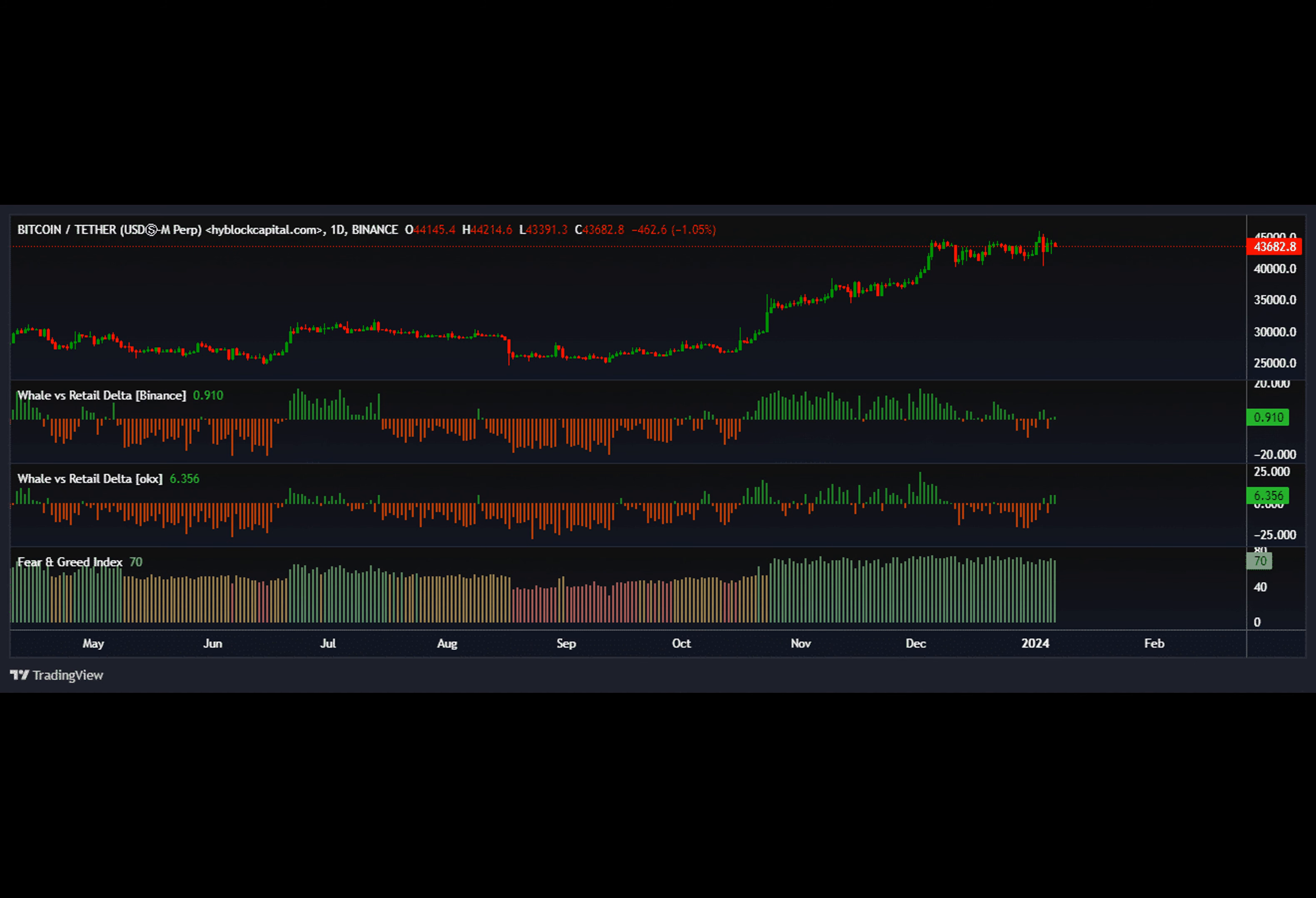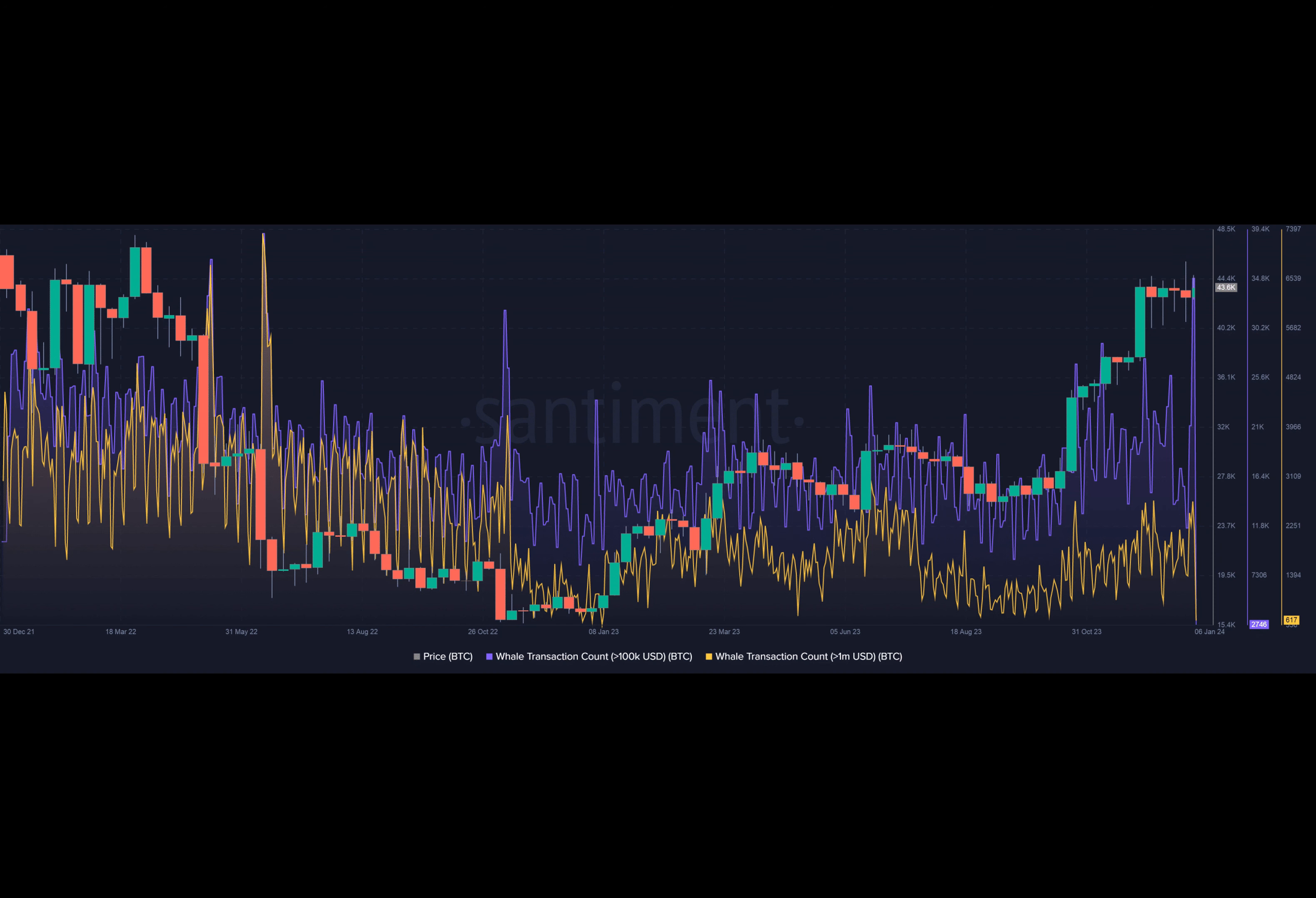As per on-chain analytics firm Santiment, a total of 34,874 transactions worth over $100,000 were recorded on the 3rd and 4th of January.